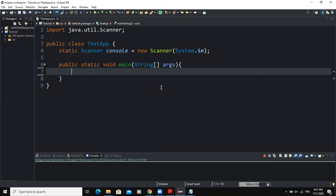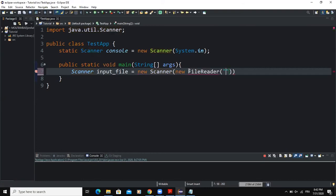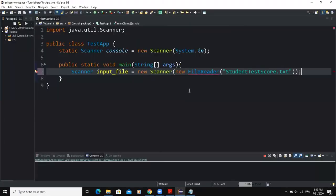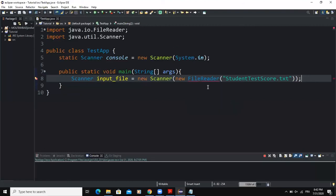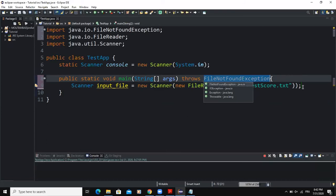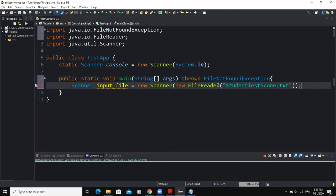The first thing I will do is declare the input object. I will say Scanner, call my input object inputFile, then new Scanner, and inside the brackets I will say new FileReader, followed by the name of my input file: studentTestScore.txt and then a semicolon. I need to import the FileReader class and add a throws declaration for the exception, so that it will allow us to use the FileReader class.